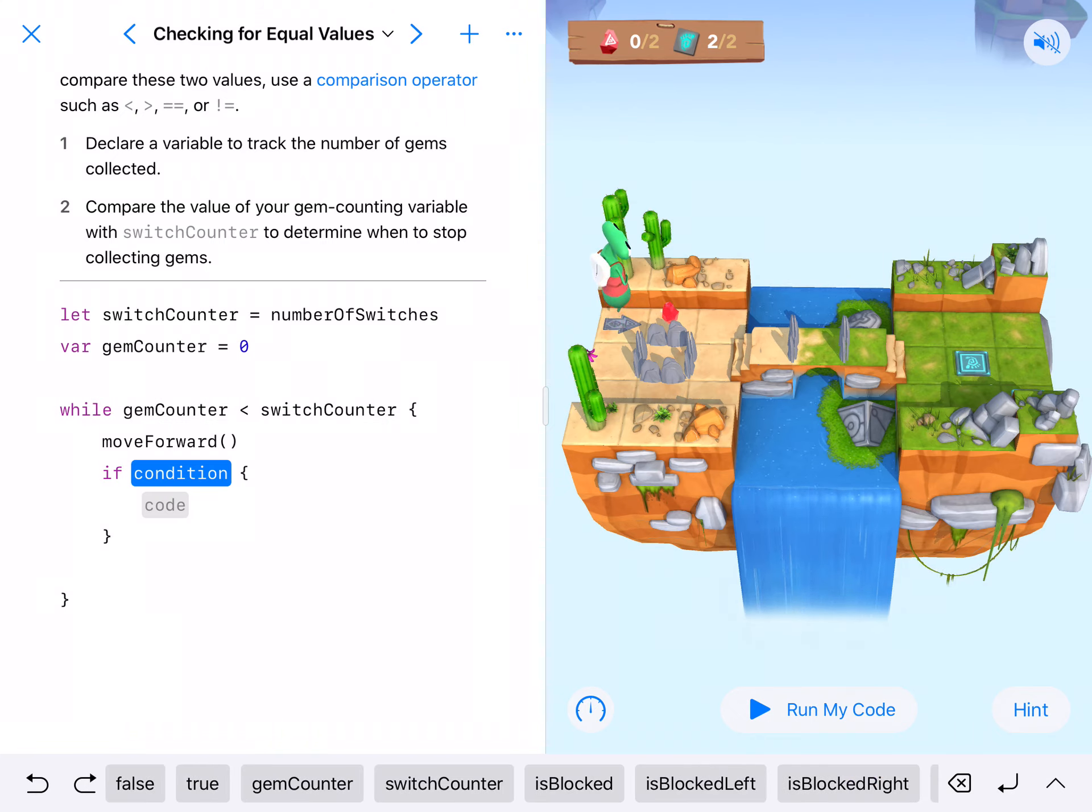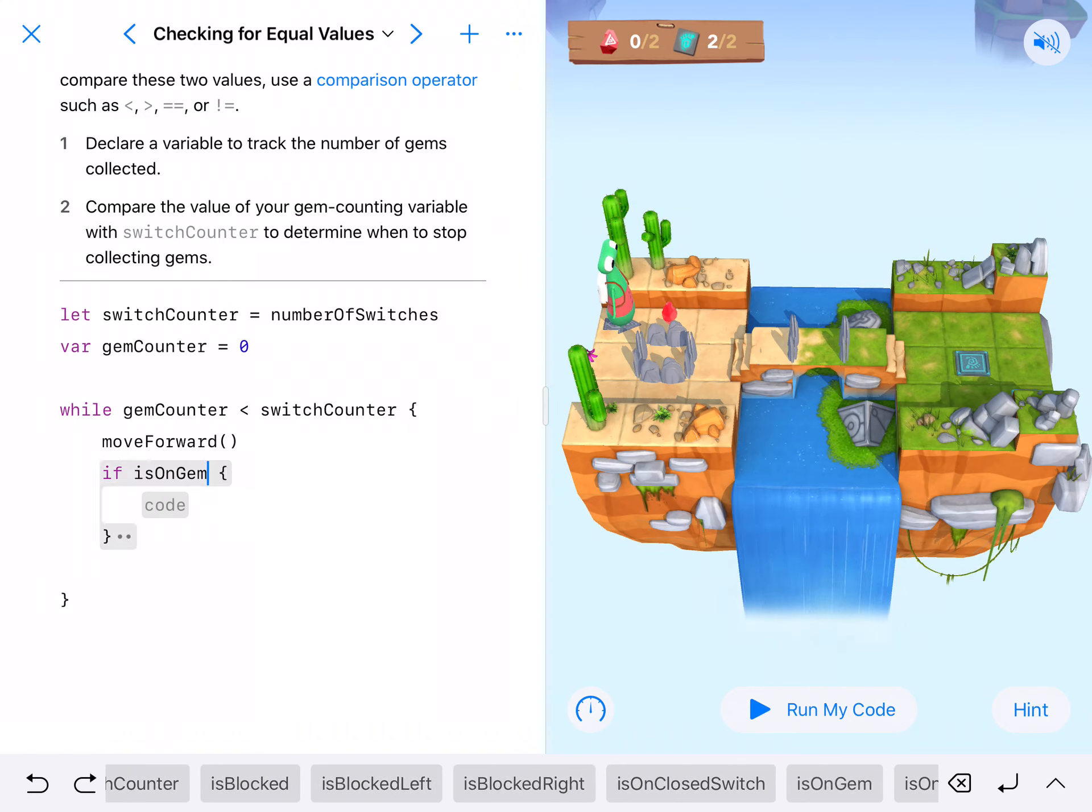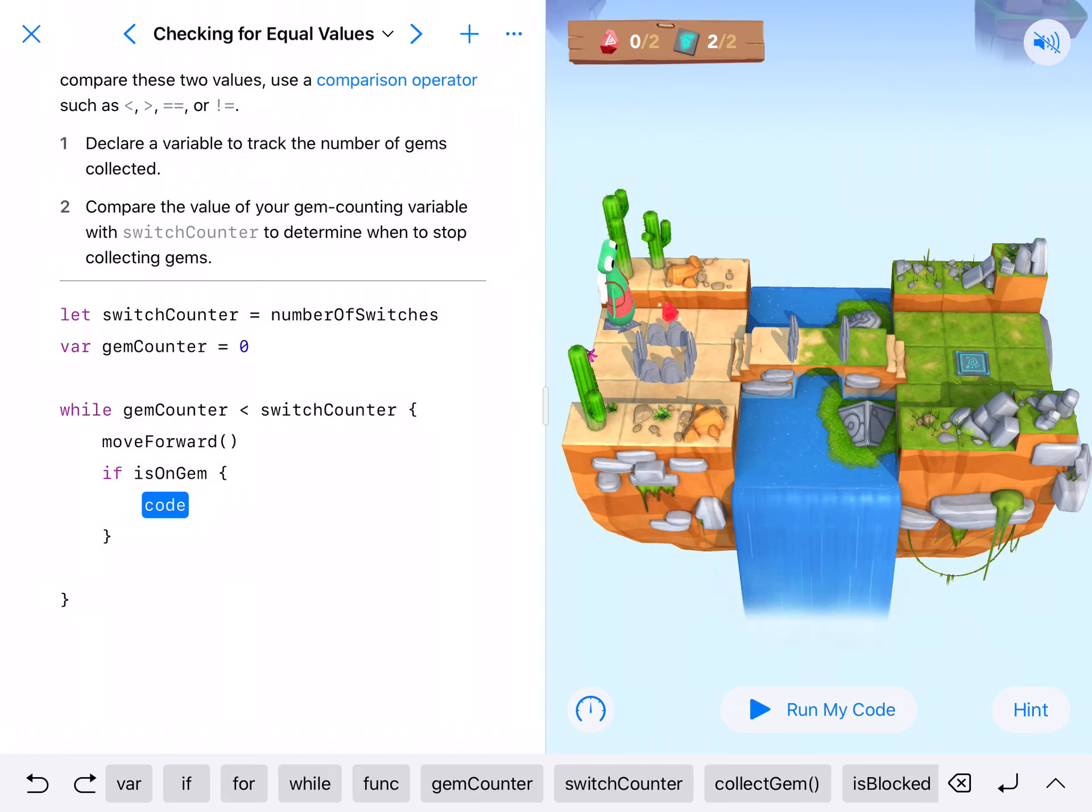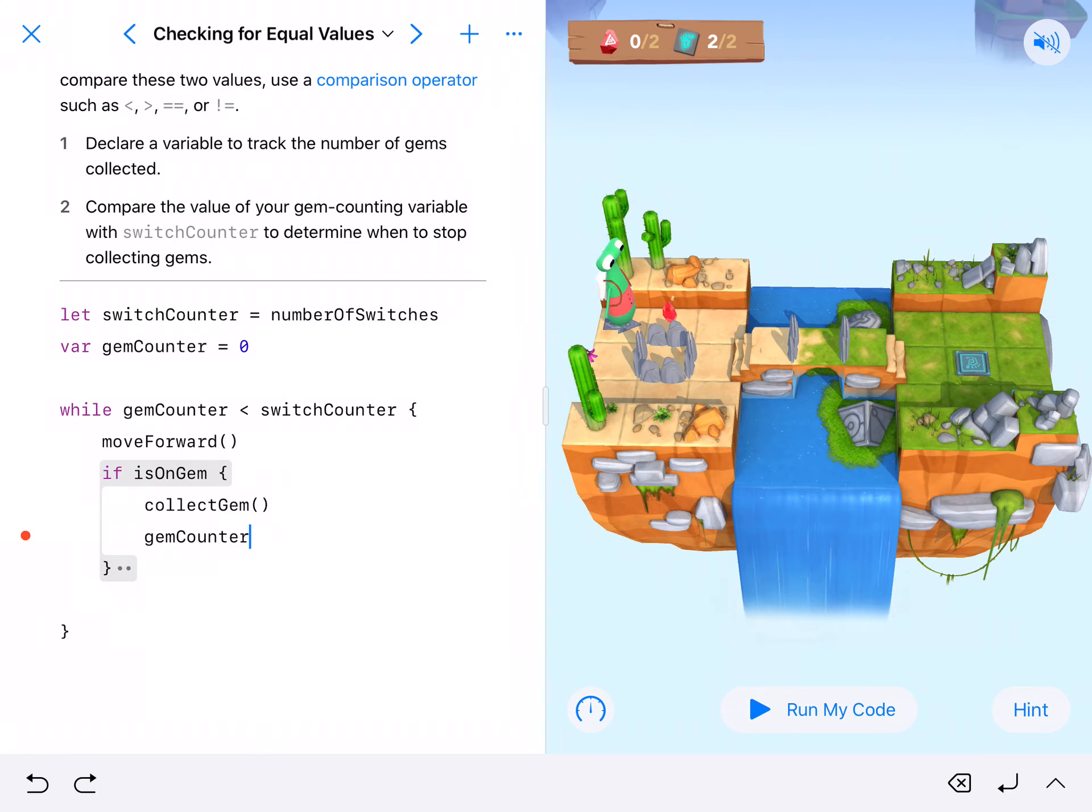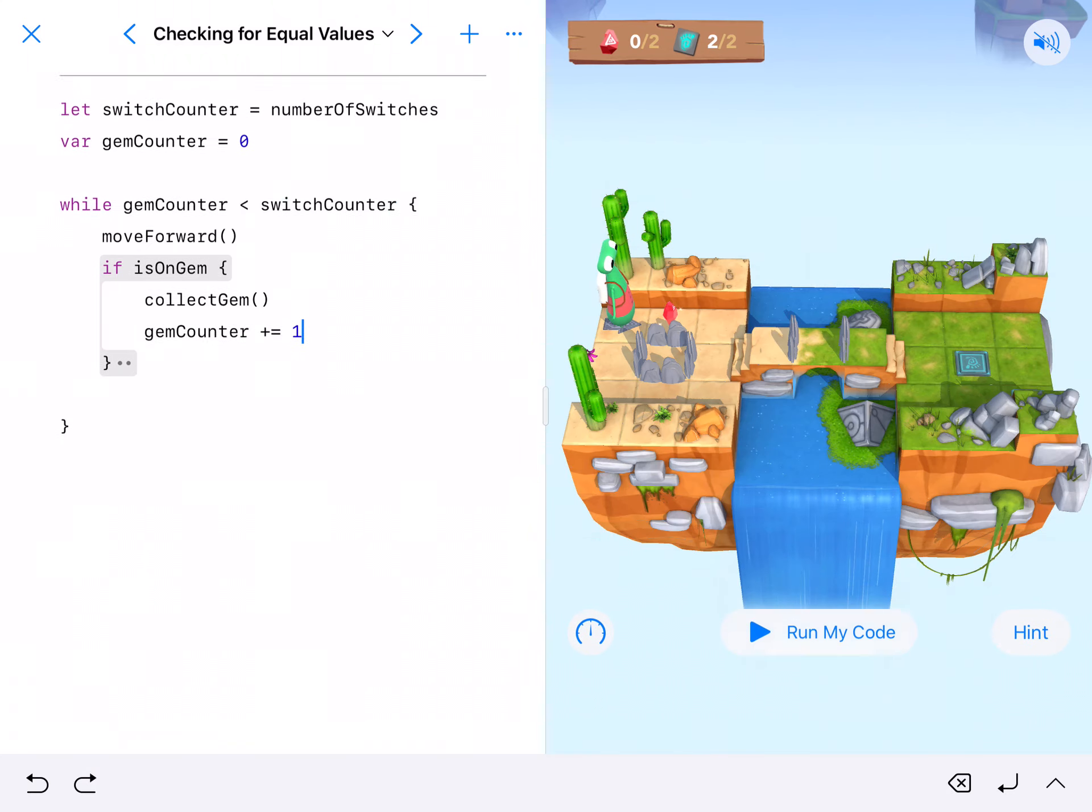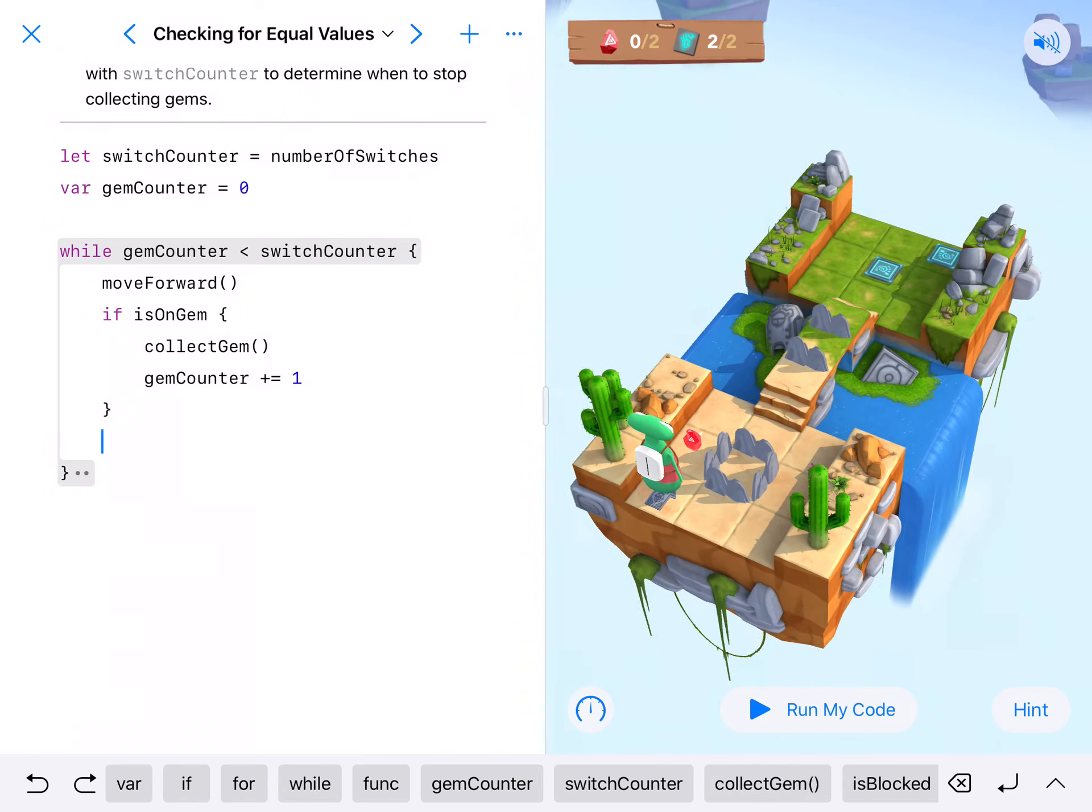We're going to check if we are on a gem. If Hopper is on gem, we want to collect the gem and then count it. So we're going to need to increment our gemCounter, gemCounter plus equals one. So this gets them to move forward. If we're on a gem we're going to collect and count it.